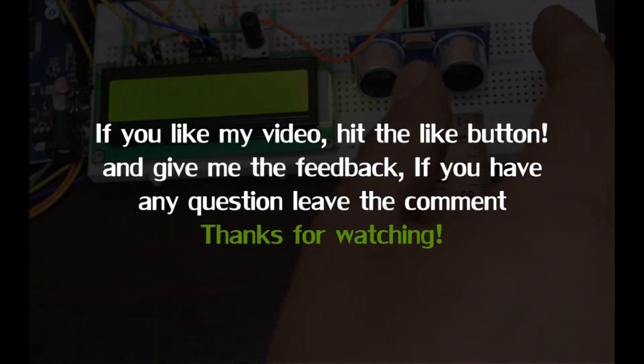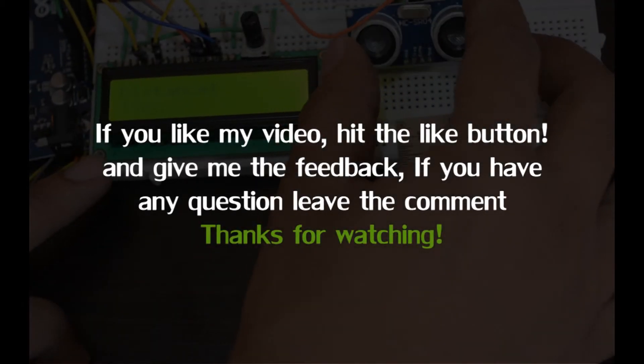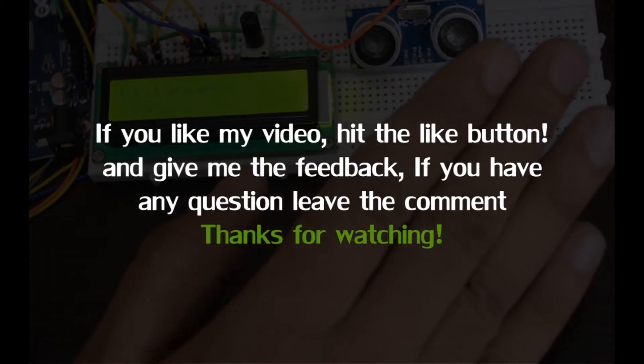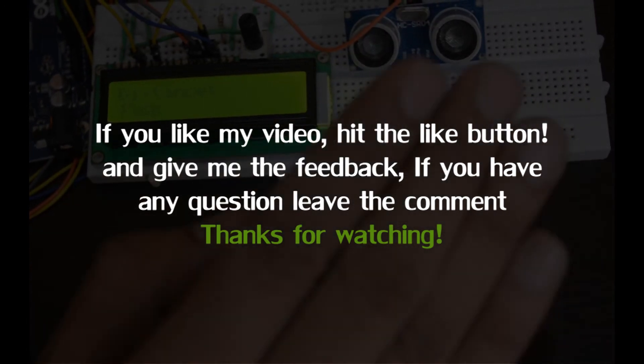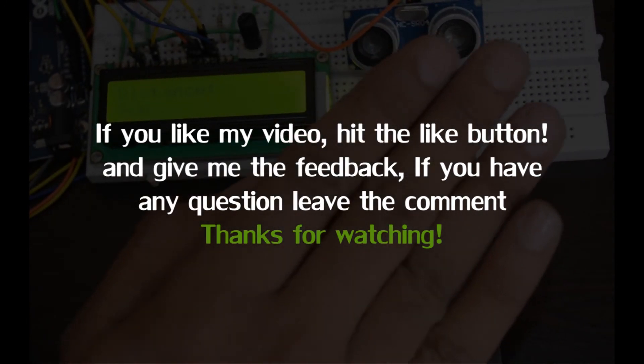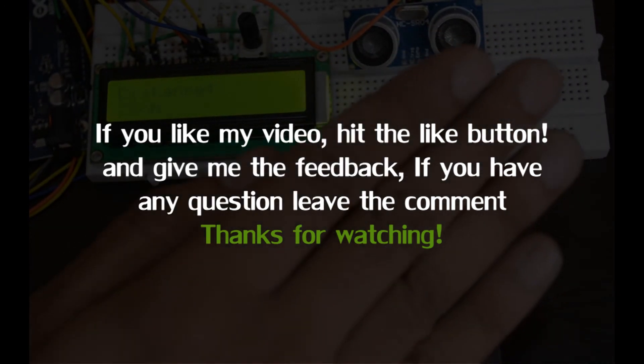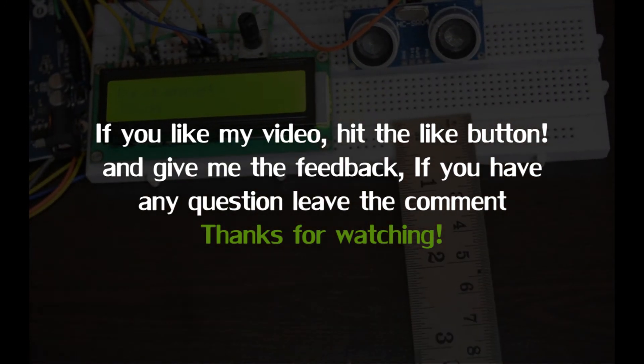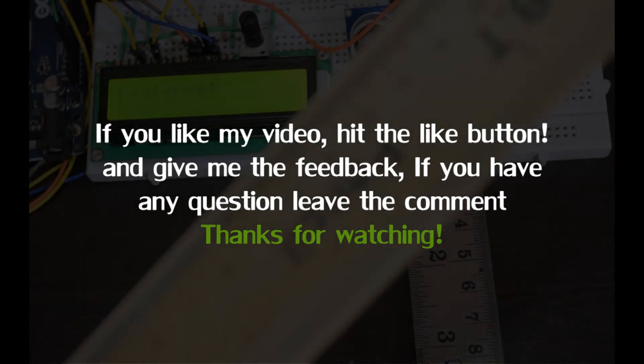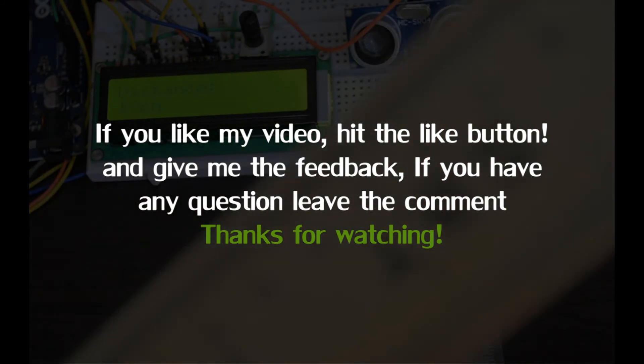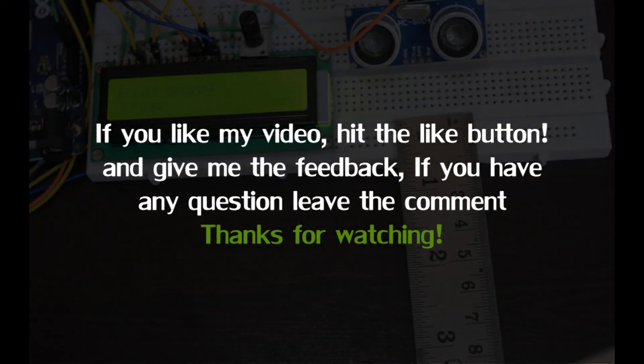Please subscribe to my channel. If you like the video, hit the like button and leave the feedback. If you have any questions, leave the comment. I will give you the answer. Thanks for watching my video.